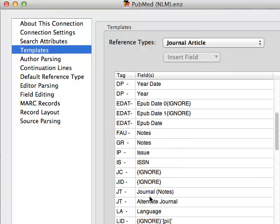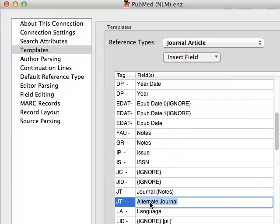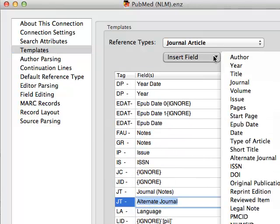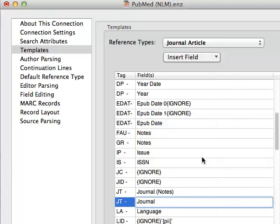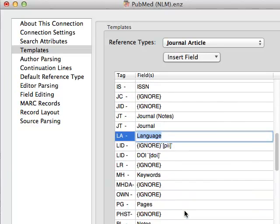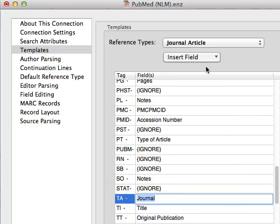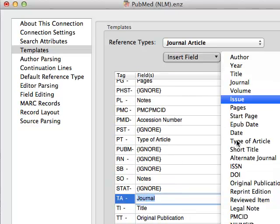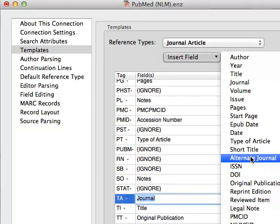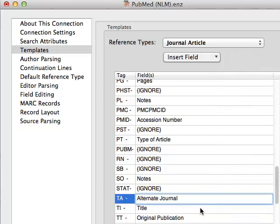Find JT and change the right column cell to be Journal. And then go down to find TA, change the right column cell to Alternate Journal.